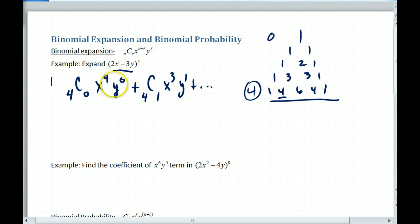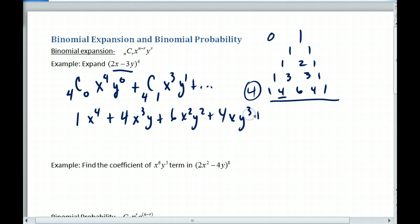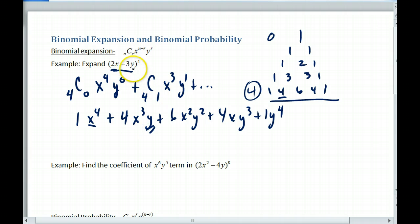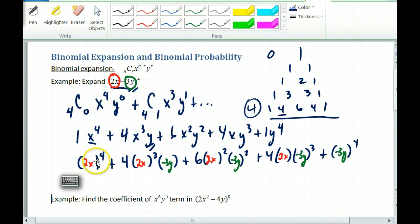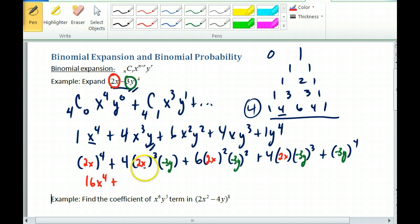Then we're going to put in the 2x and the negative 3y. In doing this, I get one x to the fourth plus four x to the third y, plus six x squared y squared, then four x y cubed, and then one y to the fourth. Now wherever I see x, I replace it with 2x, and wherever I see y, I replace it with 3y. Making that substitution — I've color-coded this — so 2x goes in where x was and negative 3y goes in where y is. Then this 2 has to be raised to the fourth power.